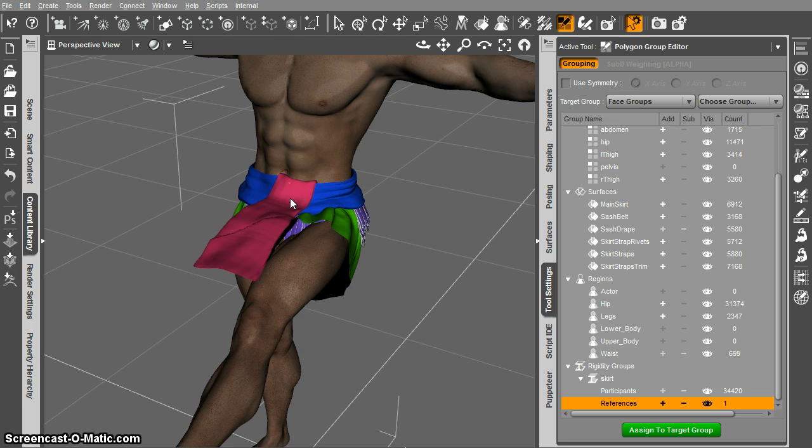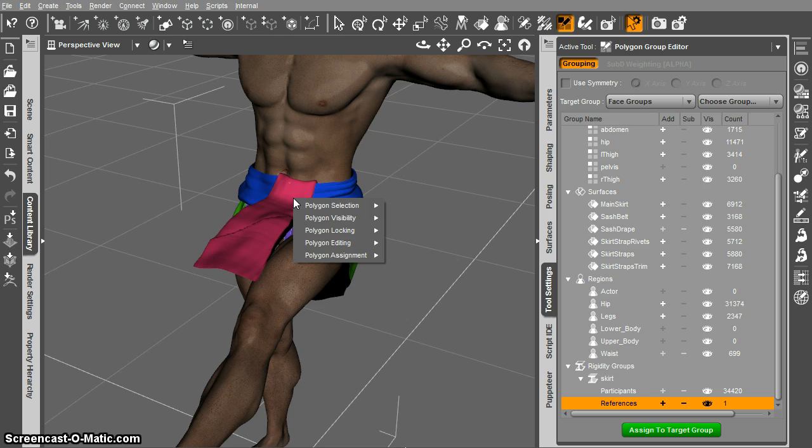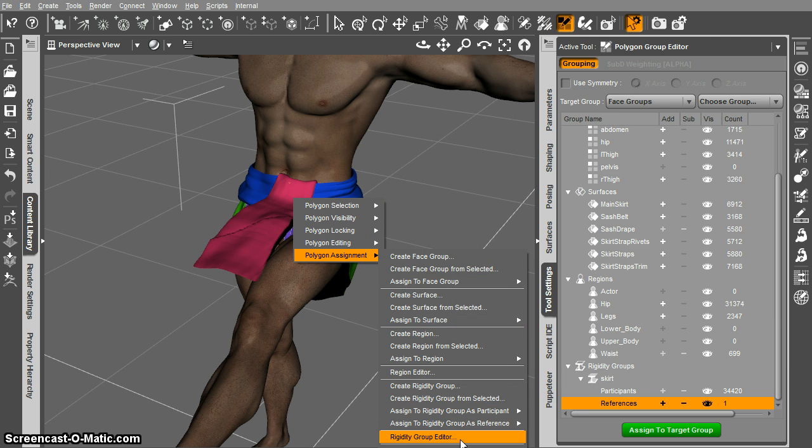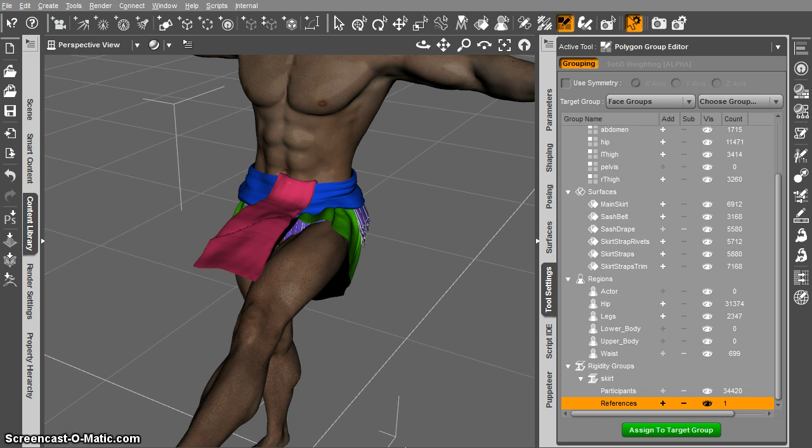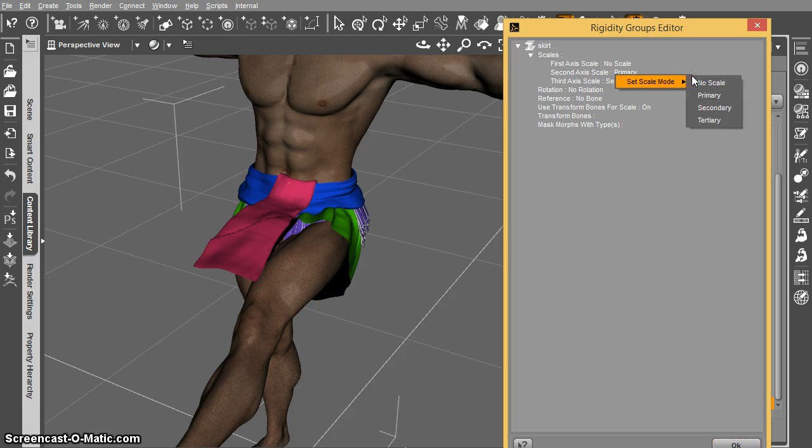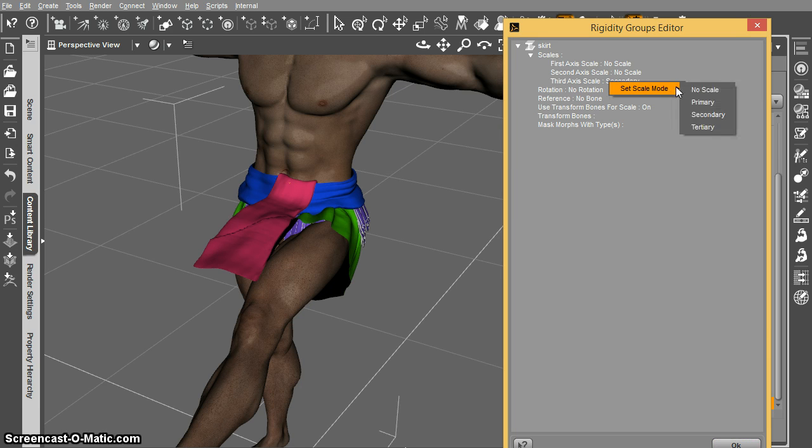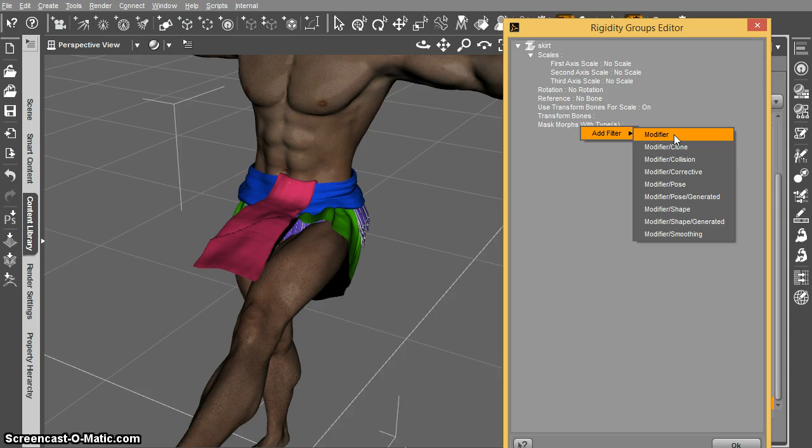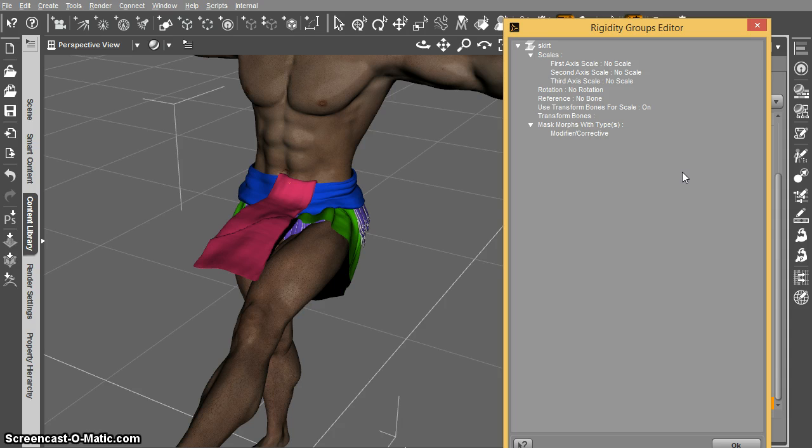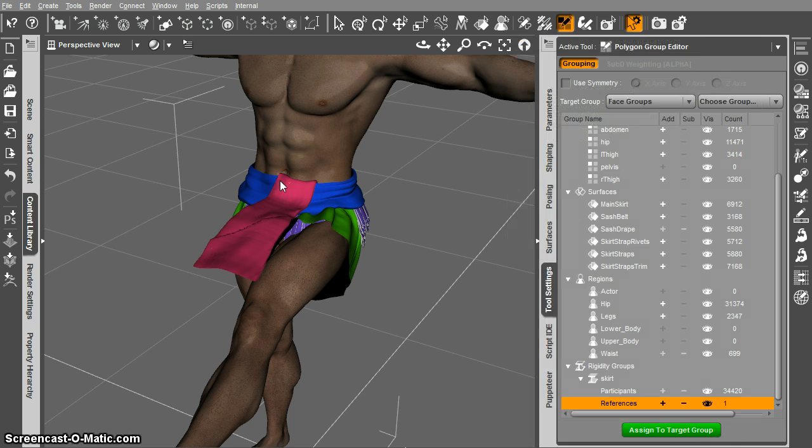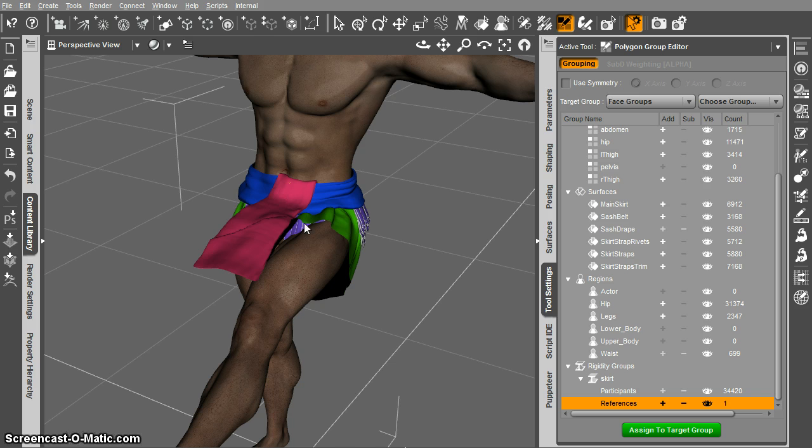Alright now that that's all done, if you just right click in here, go to polygon assignment, rigidity group editor, it's going to pop up this big dialogue and we don't want to have any scale. I don't know if I have to change this but I do it out of habit, turn scale off there. Then a mask morphs with type, you just right click on here, add filter and say modify corrective. So that'll make it so no correctives are going to get projected to your clothing anymore as long as their content type is set correctly.